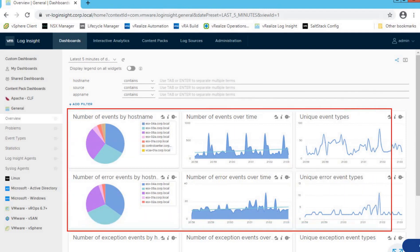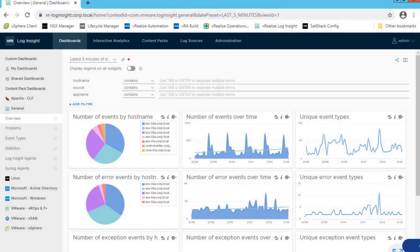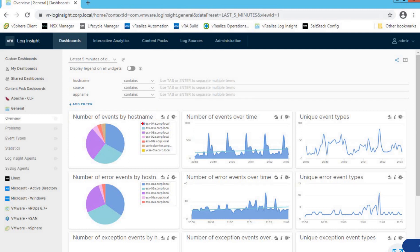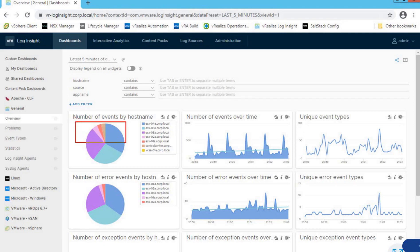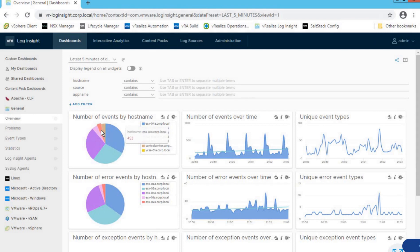The next section contains widgets. The very first widget shows number of events by host name. Currently, this Log Insight instance is collecting and analyzing data from all hosts such as ESX04A32. It gives us a ratio showing which hosts are contributing more events. The blue section of the pie chart represents our ESX04 host, and the orange one refers to our ESX01A host — that's how you visualize which hosts are generating more events.